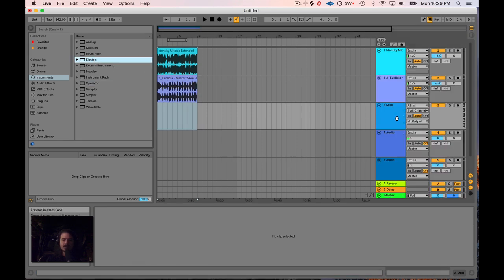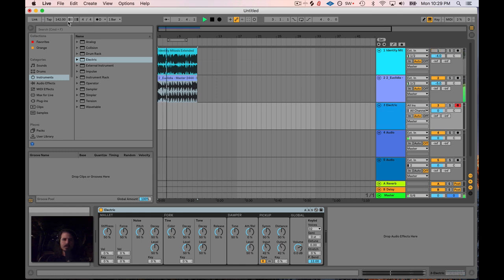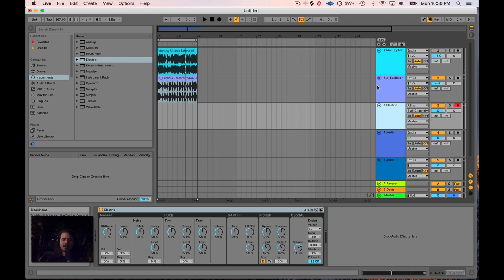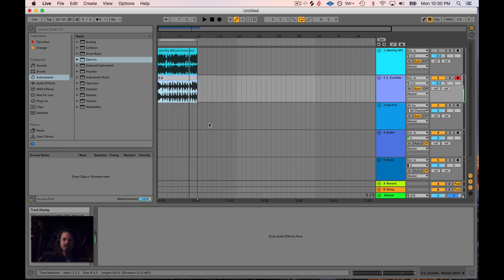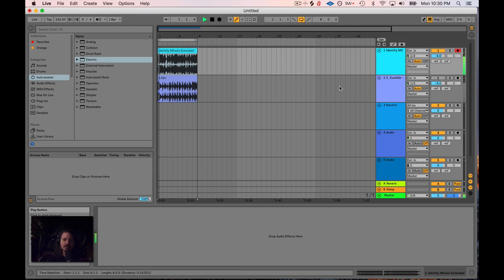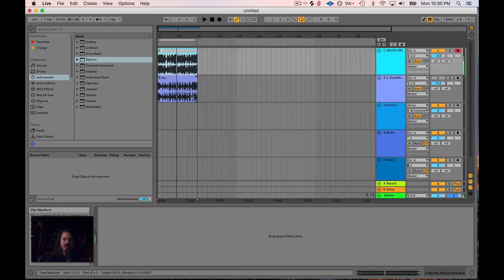I'm going to add a MIDI track with an electric instrument and play the song to figure out what key it's in. I'll play the keyboard along with it and once I identify the key, I'll label the track. Listening to it — that's a B right there, so we're in B minor. Then I'll do the same thing for the other track — playing the keyboard with it to figure out its key.